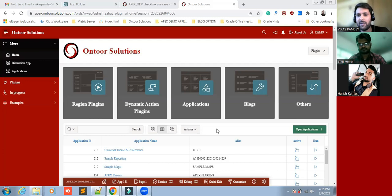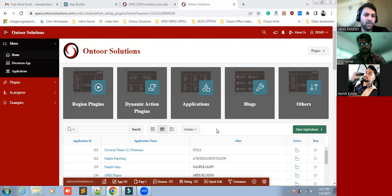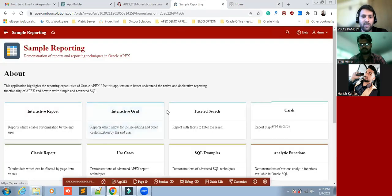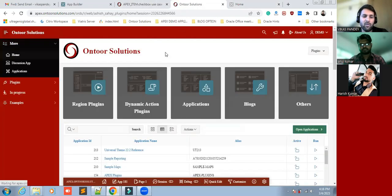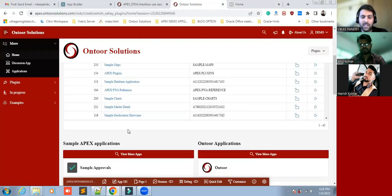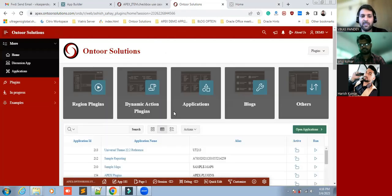Hi everyone, this is Vikas Pandey and welcome. Today we are going to discuss about session sharing. We have developed a couple of applications — you can see on my screen. One application will automatically redirect to another application, and clicking back to the home option redirects to the first application without requiring a second login. This is the example of session sharing we have developed.